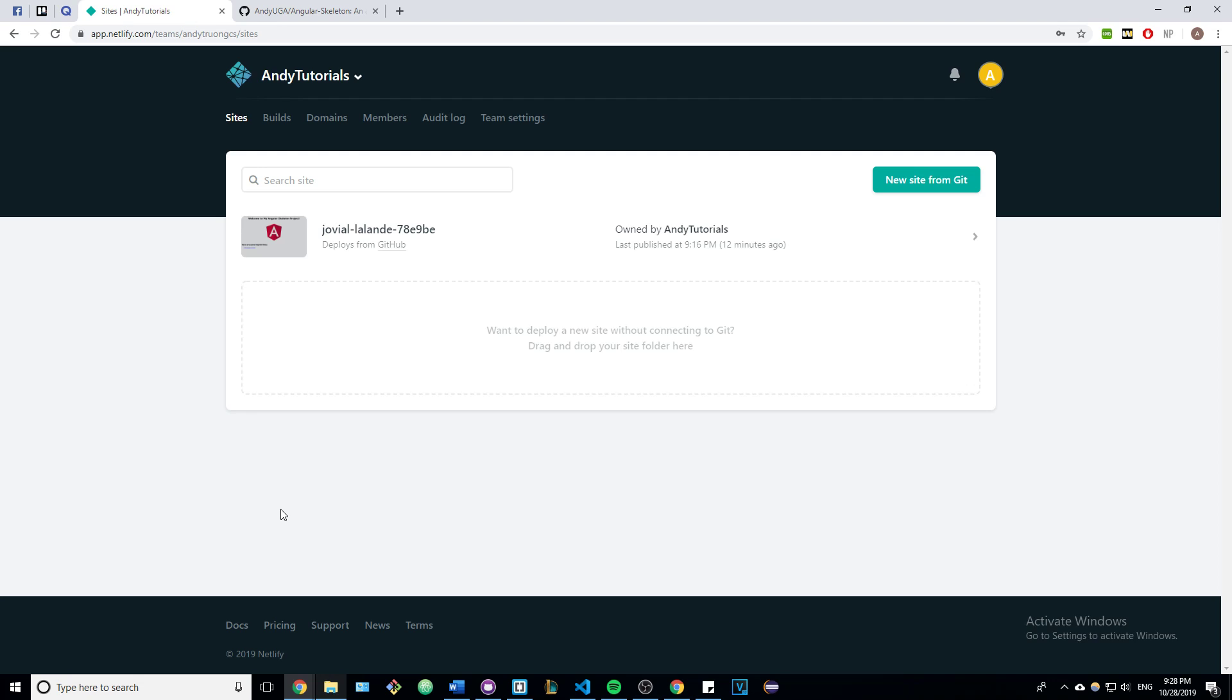Hey guys, today I'm going to show you the fastest and easiest way to host an Angular application completely for free. We're going to be using a service called Netlify.